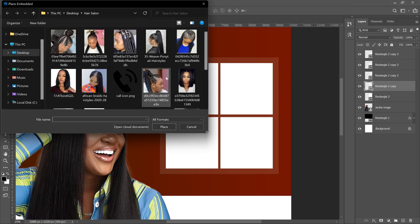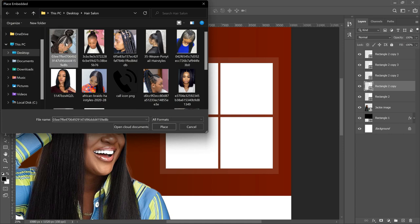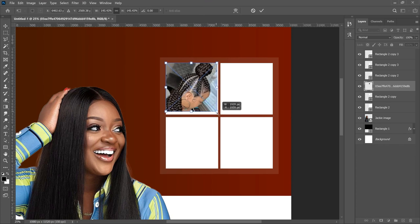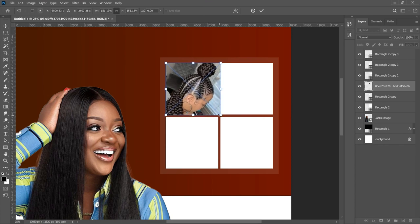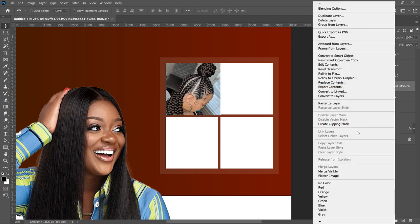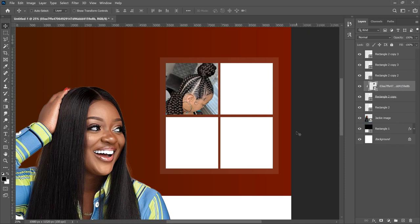The first image that worked for me is this particular one — I got it from Google, so this is purely for educational purposes, please don't copyright me. Once you open it up, right-click and go to Create Clipping Mask so that it fills right inside the rectangle.